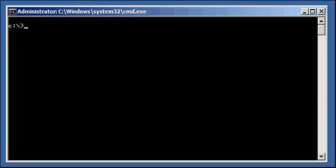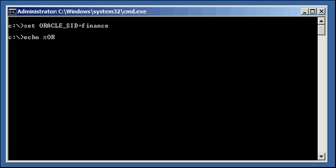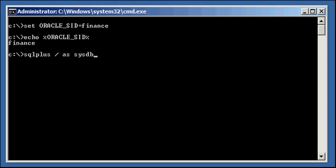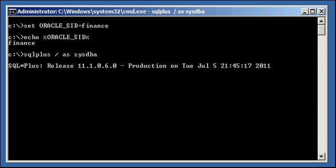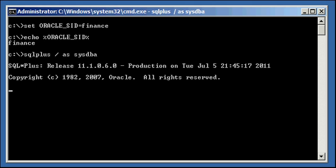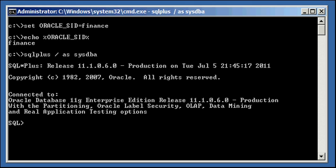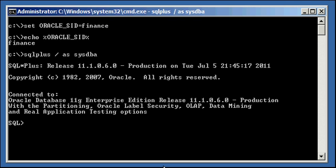So let's create a user, set our Oracle SID to finance, let's ensure we're set properly, and let's log on to the finance database via SQL Plus. Okay, connected.